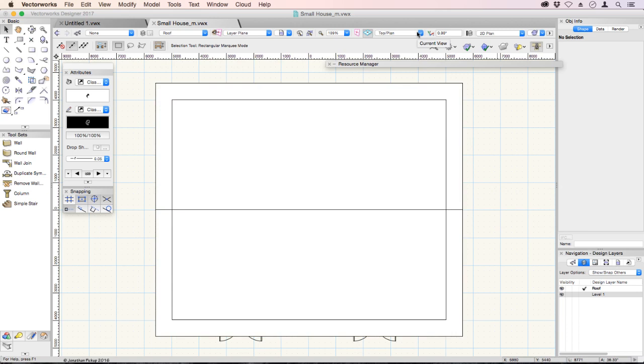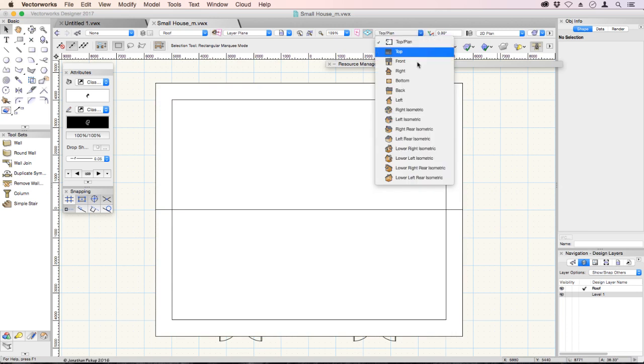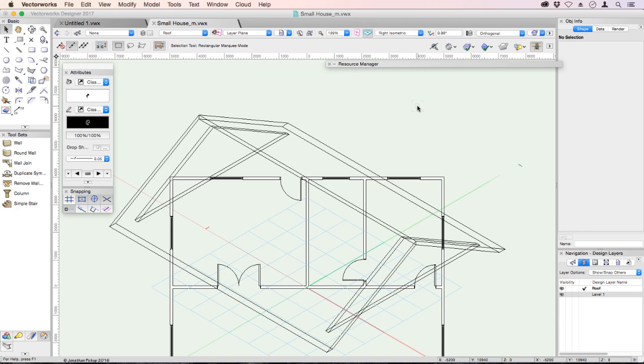Here's our current view button. Let's change to a right isometric. And you notice that the roof changes to a right isometric, but not the walls.